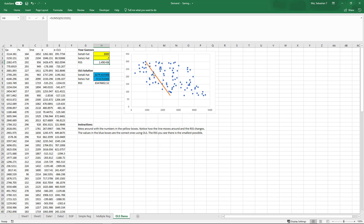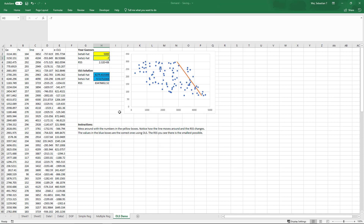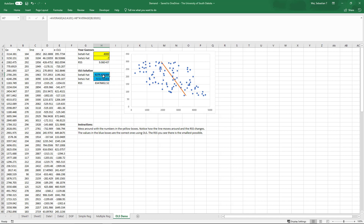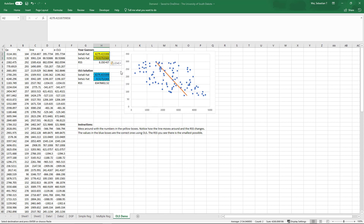We notice the orange line moves around and the RSS changed — it actually went up, and we want it to go down. The orange line looks a bit too far to the left, so let's bump the intercept up to 5,000. It went a little too far — the RSS went up quite a bit — so let's try 4,000. Now our RSS has gone down considerably and we can see the line is cutting through the middle of the cloud of points. If we plug in the actual OLS solution values, we get the smallest RSS possible, and that number matches the optimized value.